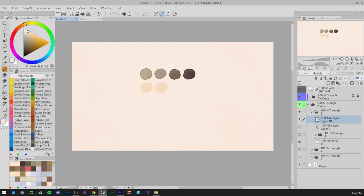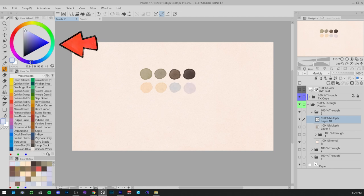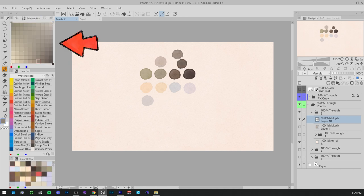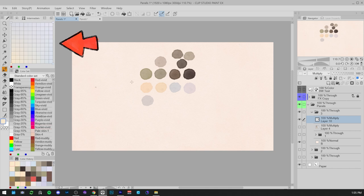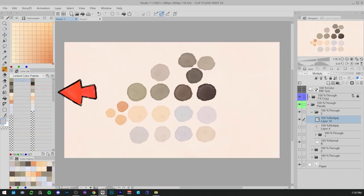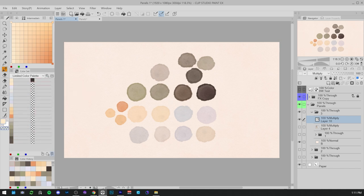I will pick warm tones to communicate heat and intimacy in the picture, and I will use the color wheel to find the colors and test them on the canvas, using intermediate color to find some in-between colors. Finally, I will save the colors in a color set to easily pick the colors while working.